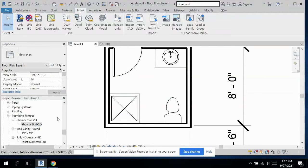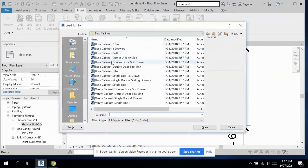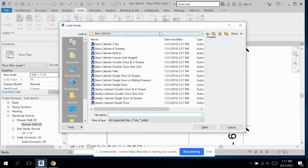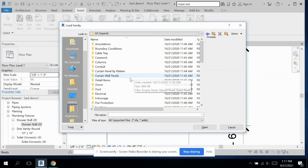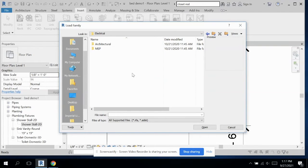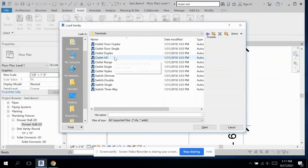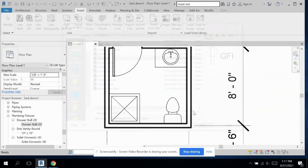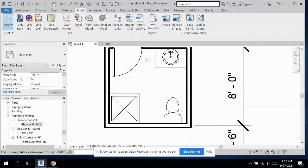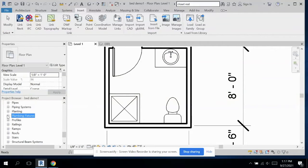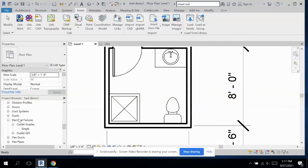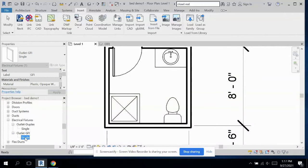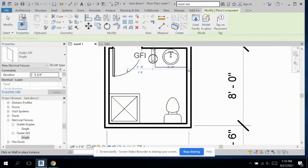Lastly, I want to add in an electrical outlet, our GFI electrical outlet. I'm going to go back to U.S. Imperial. Let's go to electrical, architectural, power, terminals, outlet, GFI. Because typically we have an outlet by the sink.